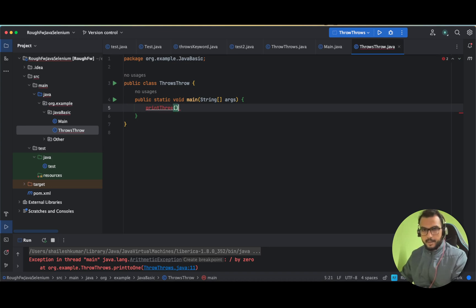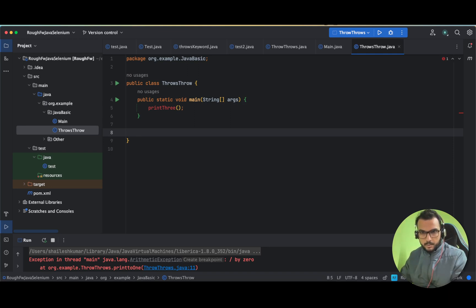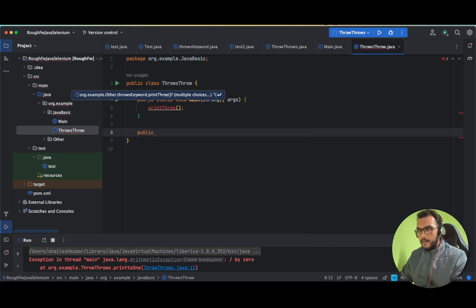I've made this method. Now let us define the body. The objective of making two methods in this program is that I want to tell you how the throws keyword will traverse — it will throw the exception and show how that exception is traveling inside the program. So let's define this method — it's public, getting called from static, and not returning anything.